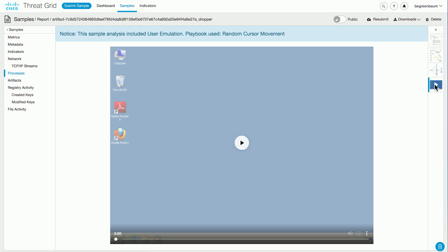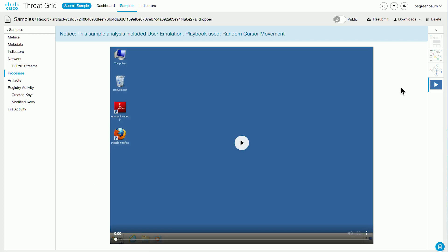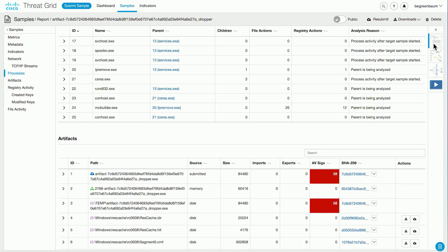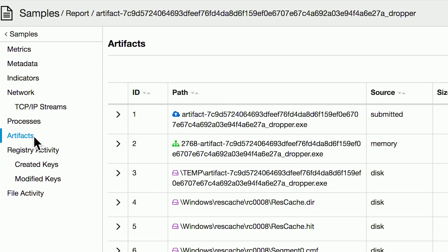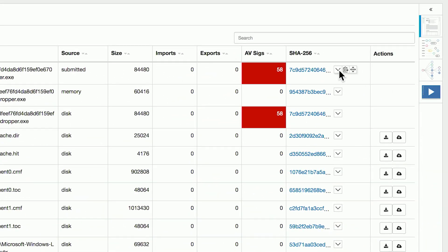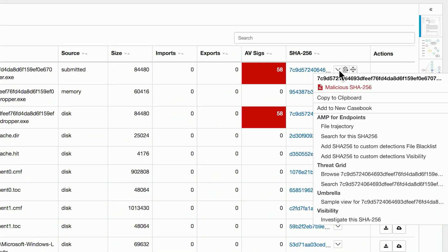Over here on the right, we can also view the console video if you want to watch what happened on the system while this was running. Back to the analysis report, we can also skip around using the left-hand side menu. We see the list of artifacts. Each of these has a hash, and each hash has the pivot menu. You can also take reparative actions — you can add these hashes through Cisco Visibility to your AMP for Endpoints simple custom detections or block lists, and take reactive actions right here from the ThreatGrid interface.